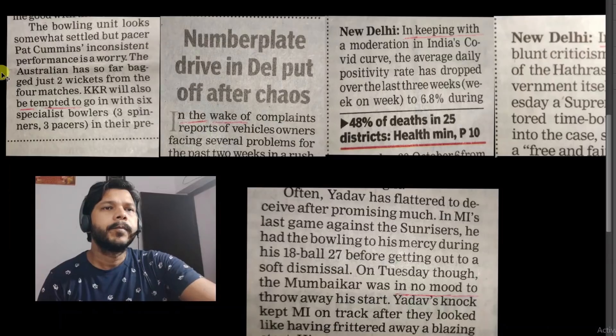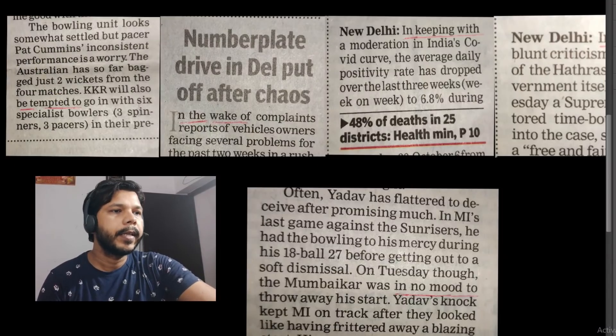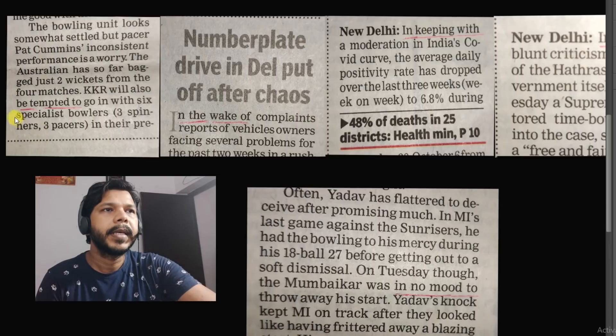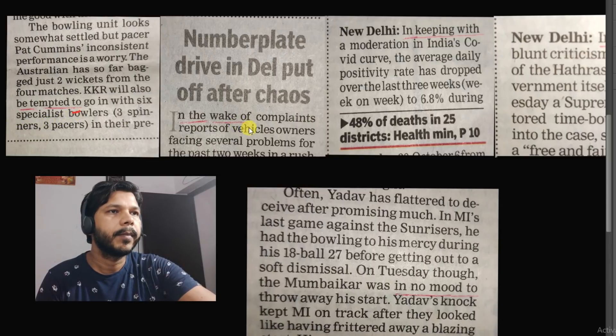Hello everyone, my name is Chandan Singh and welcome to my channel. So guys, newspaper phrases dekhte hain. Main aapke liye 5 phrases yahaan per ekathe kiya hai.